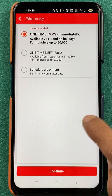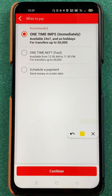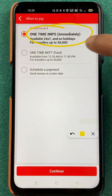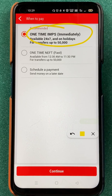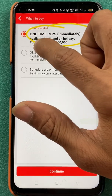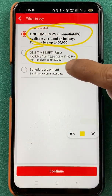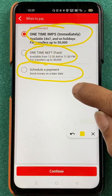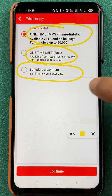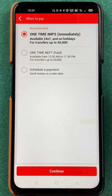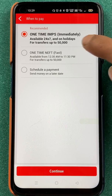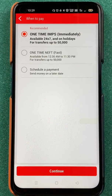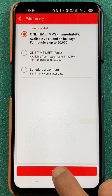Now we are on the next page, and on this page you can see three options. One is the IMPS option — this is the IMPS process and you can select it if you want to transfer money through IMPS. If you want to transfer money through NEFT, you can select the one time NEFT option. And if you want to schedule a payment, you can select the last option, which is schedule a payment. We are going to transfer money through IMPS, so IMPS is already selected. Once you verify all the details, click on continue.